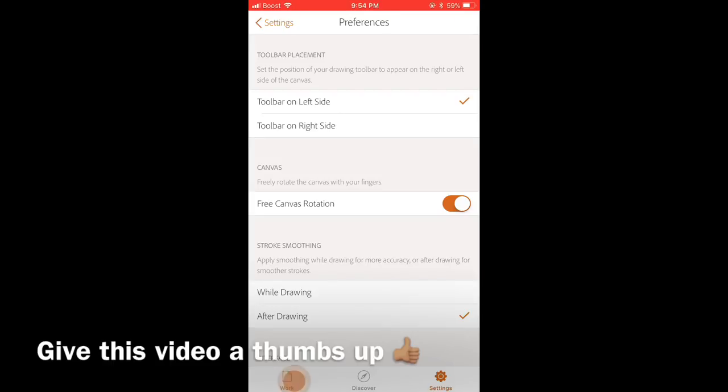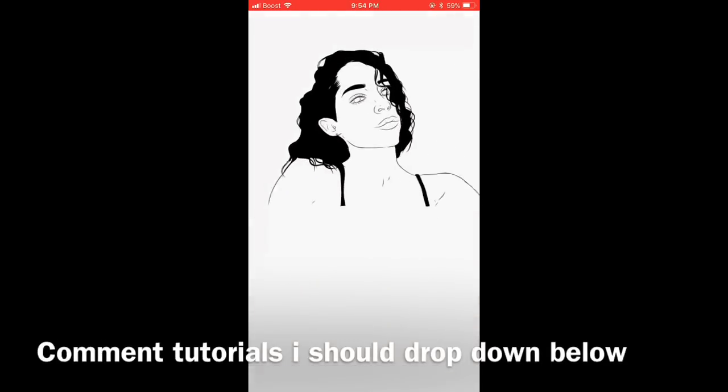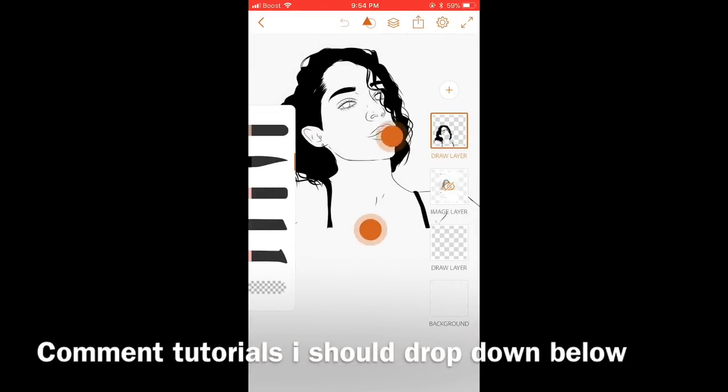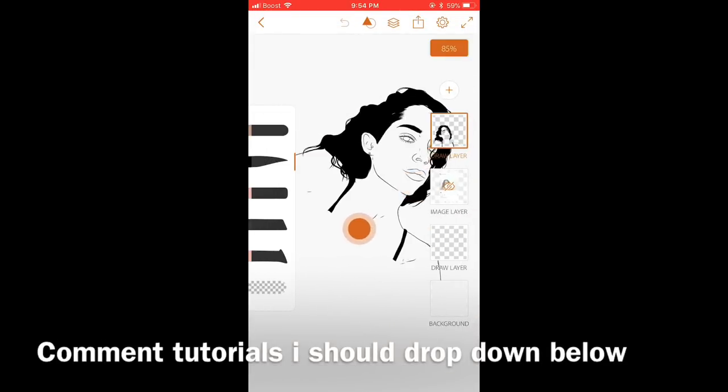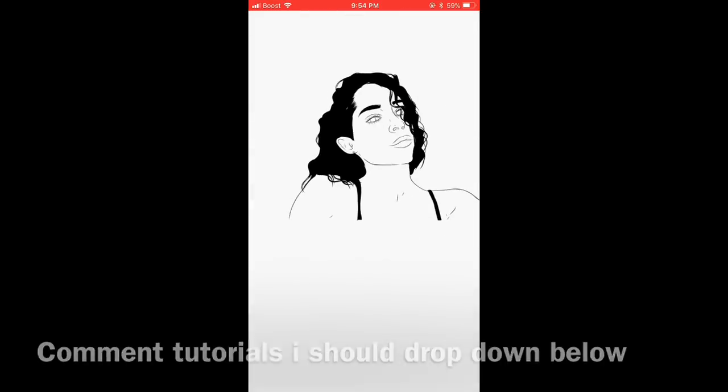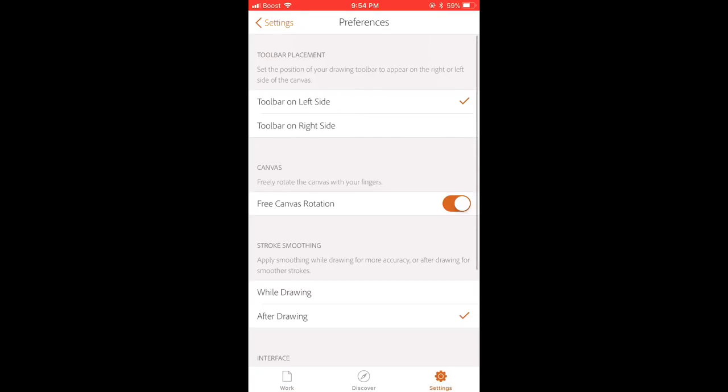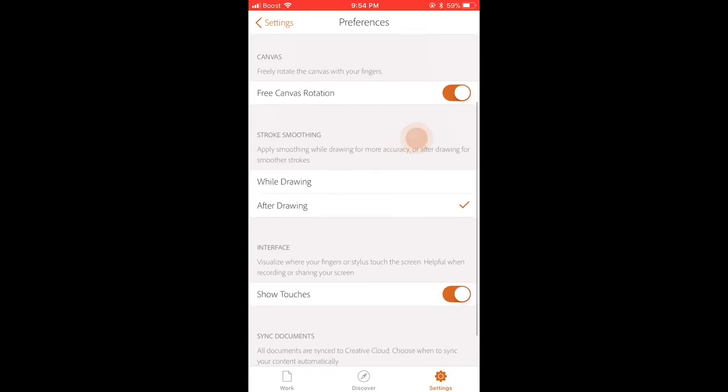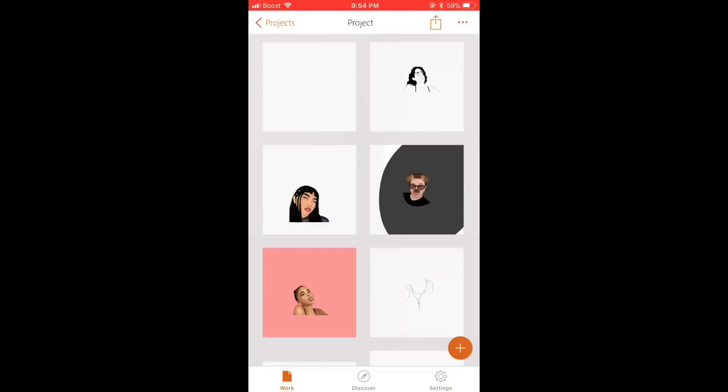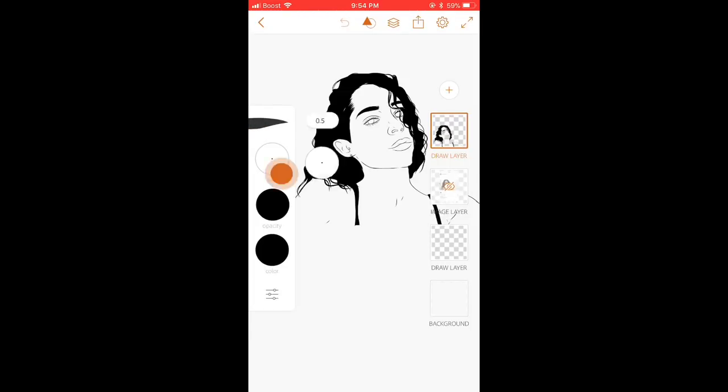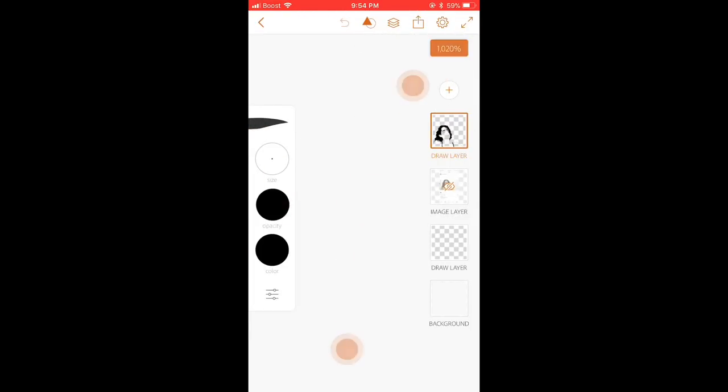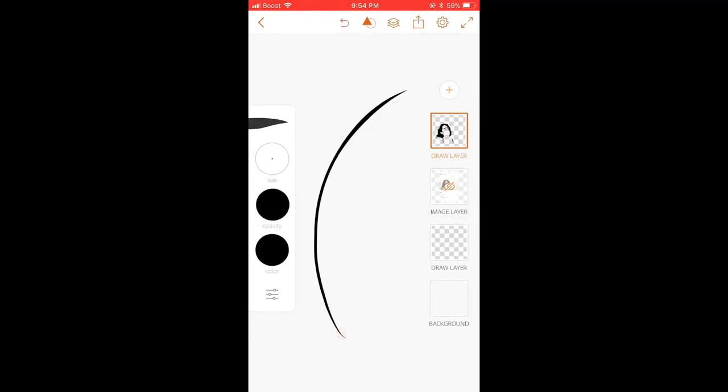For example, if I go to one of my projects I can just rotate it. So make sure that's on. And also there's a thing called strokes. For example, if I choose on while drawing, so I go back to my project and just do a line. The line is straight but not too straight.